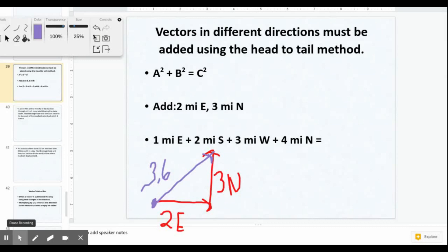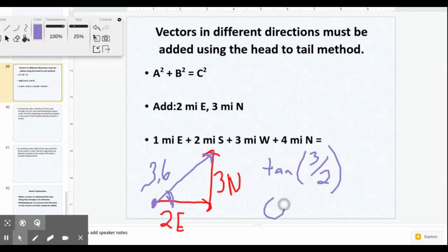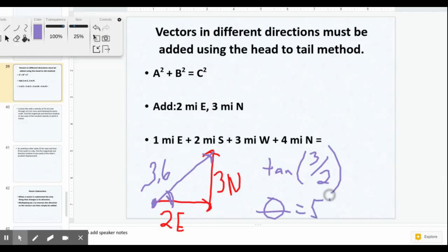We also need a direction. We can say it's going northeast, but for a more specific direction we need to find this angle — the angle at the point where we started. Using tangent, opposite is 3 over adjacent which is 2. Plugging in inverse tangent of 3 over 2, the angle turns out to be 56.3 degrees.